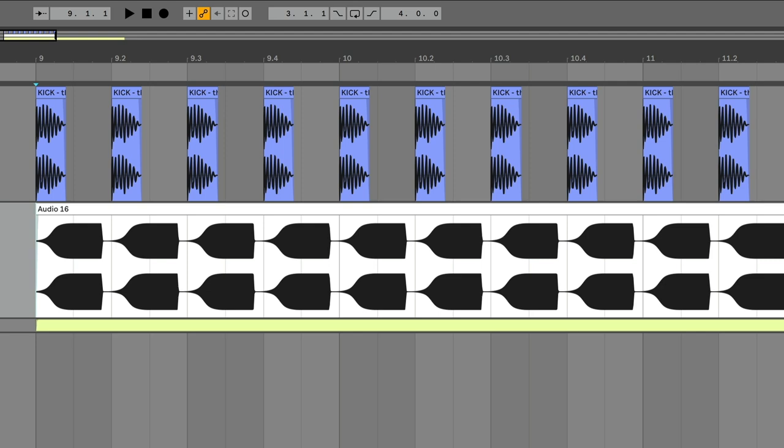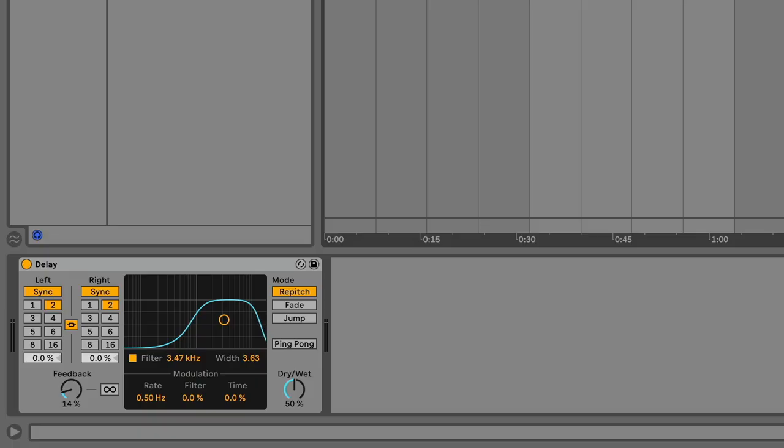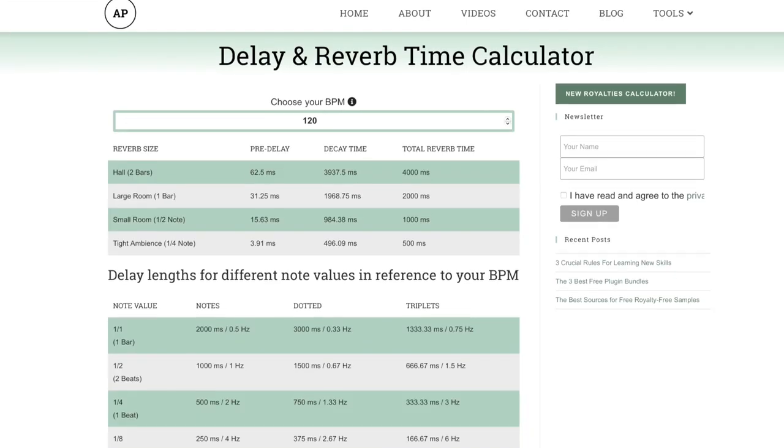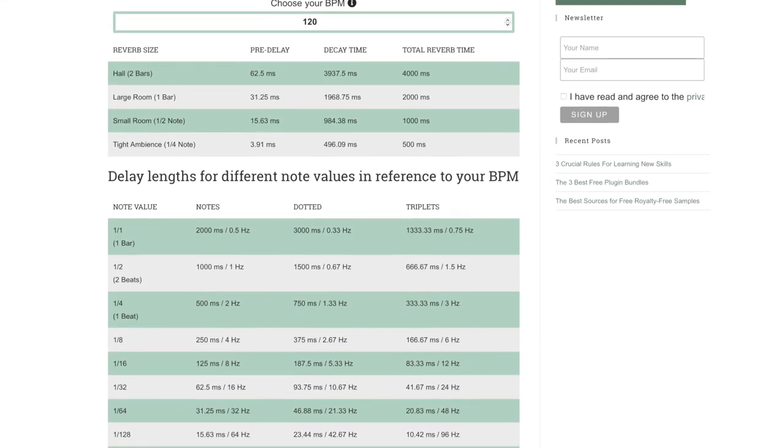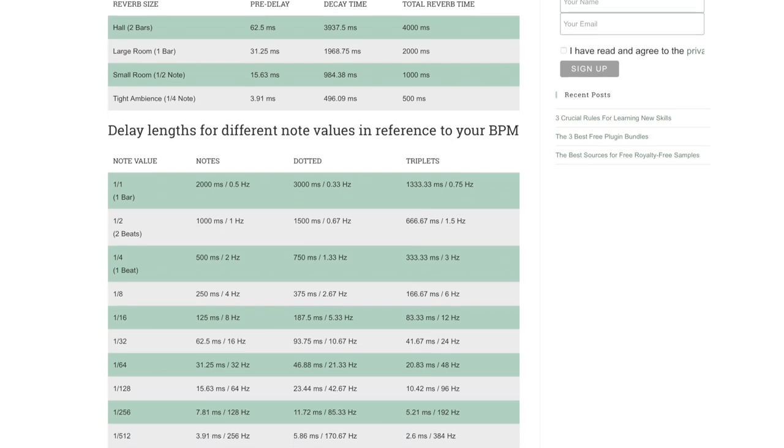delay compensation doesn't matter for effects that just use tempo information, like a one-eighth delay. A one-eighth delay isn't synced to the grid, it's just using tempo to set the number of milliseconds automatically to something natural. I mean, you could set this stuff manually if you wanted to, there are websites dedicated to this.